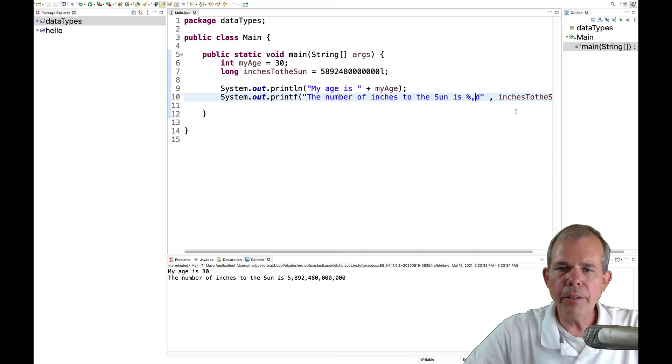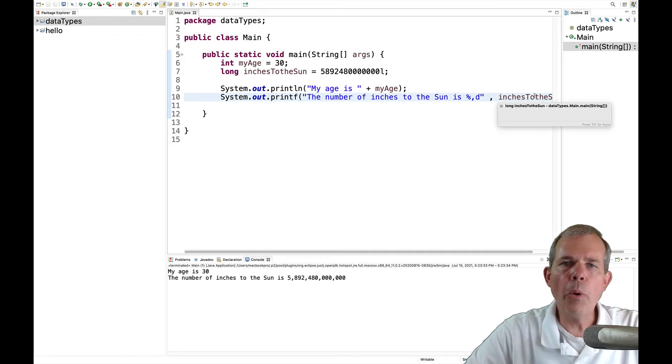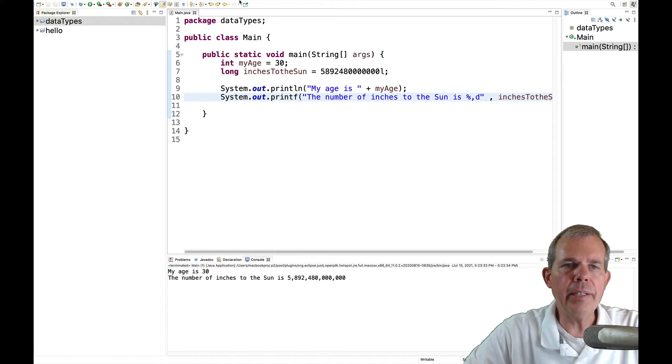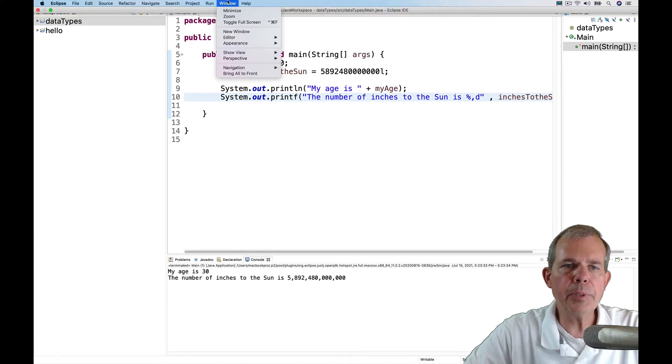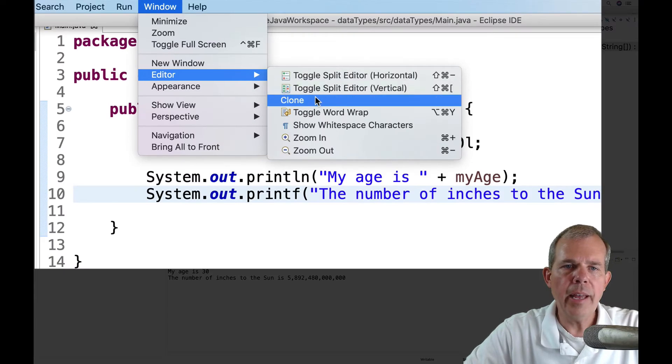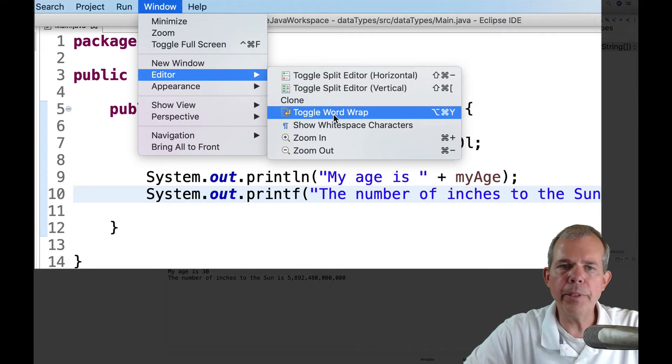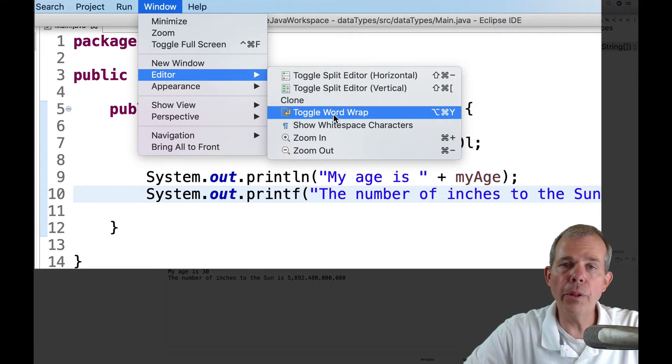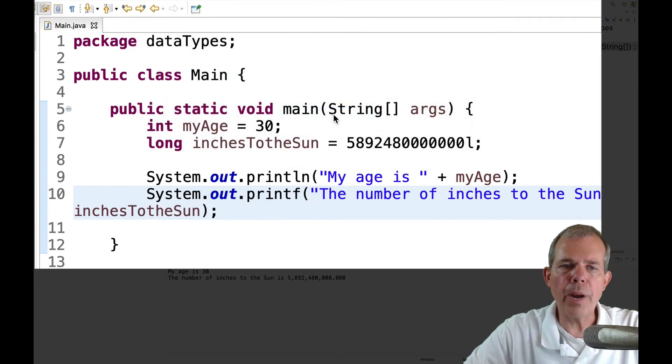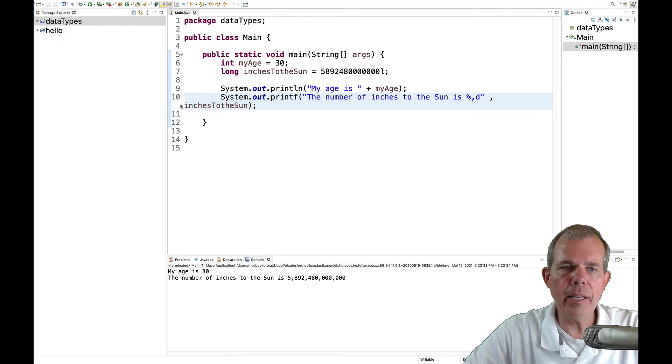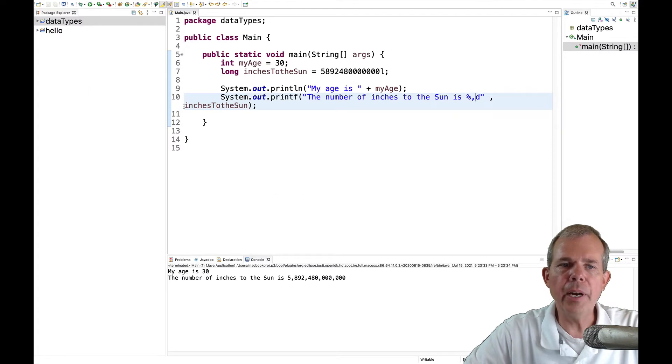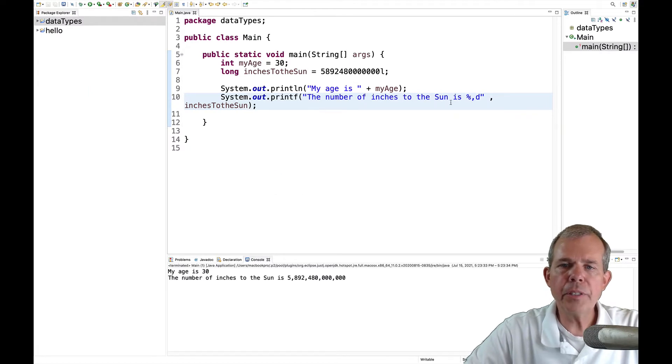Now also you can see that my editor doesn't hold the entire line. So Eclipse and other editors like it have what they call word wrap. And so there's a command here called toggle word wrap. And you can see now that line 10 is split into two lines.